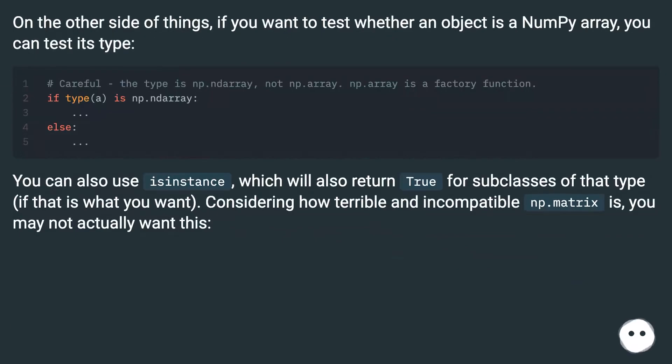On the other side of things, if you want to test whether an object is a numpy array, you can test its type.